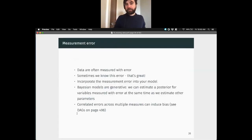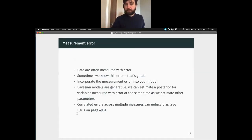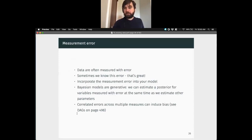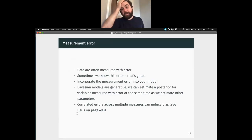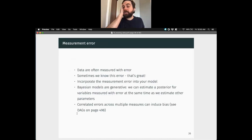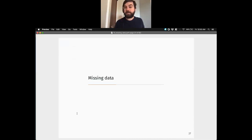Any other questions on measurement error models? Let's take three minutes and then move on to missing data.